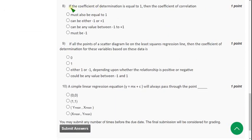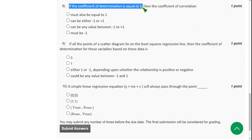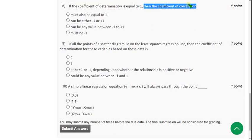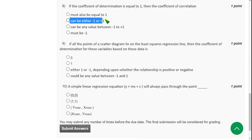Moving on to the eighth question: If the coefficient of determination is equal to 1, then the coefficient of correlation is — plus or minus √1, which can be either +1 or −1. That is the second option, so mark option 2.